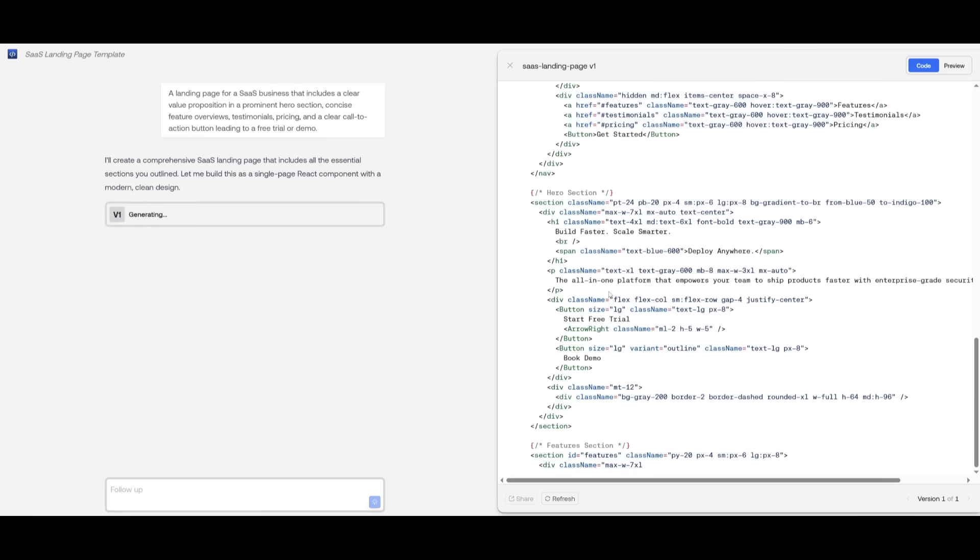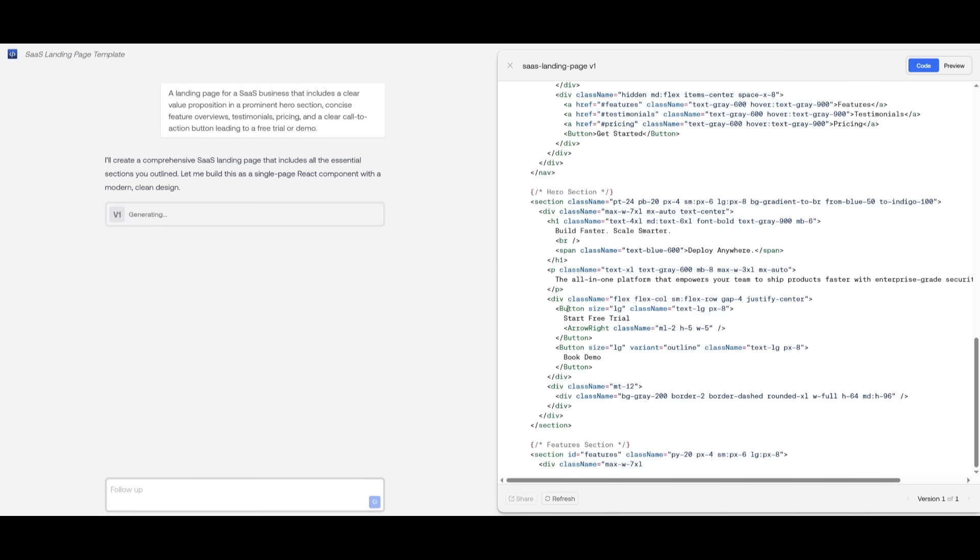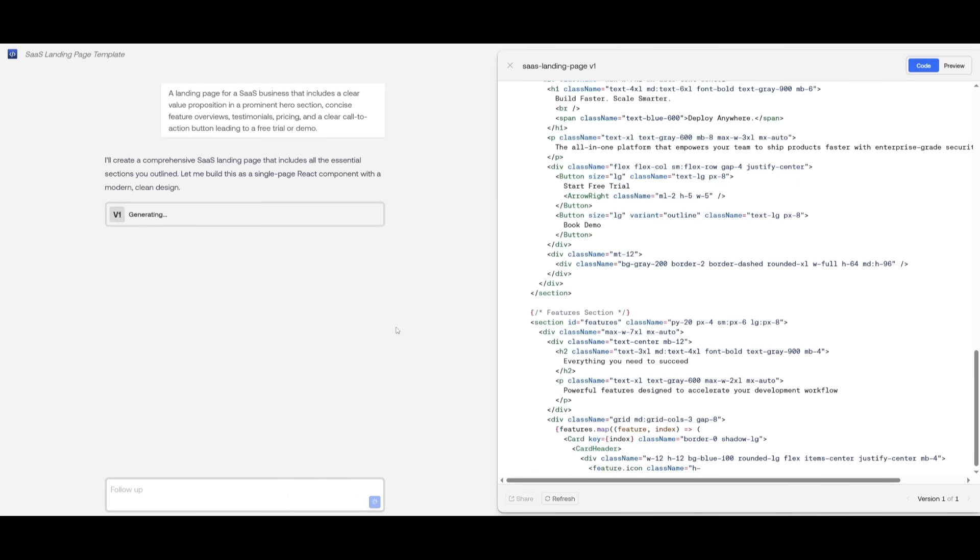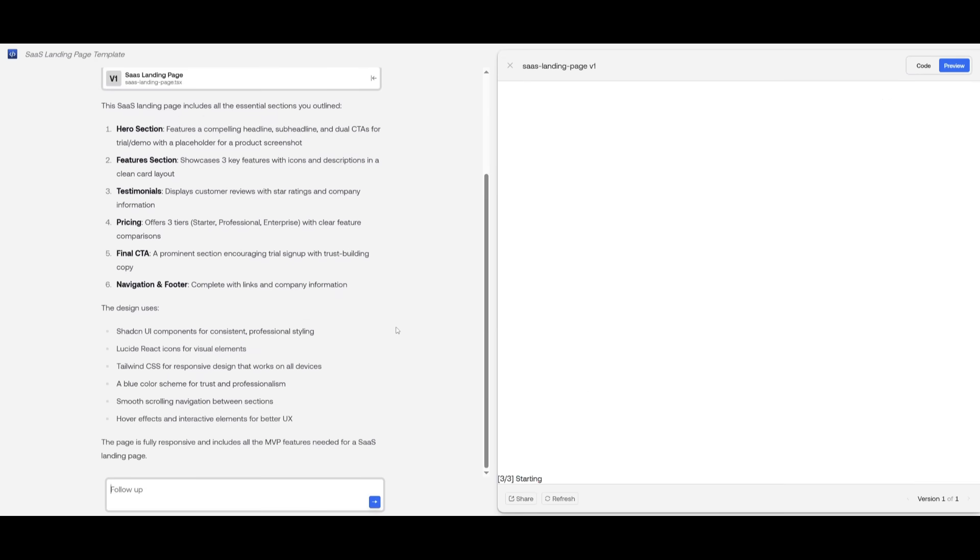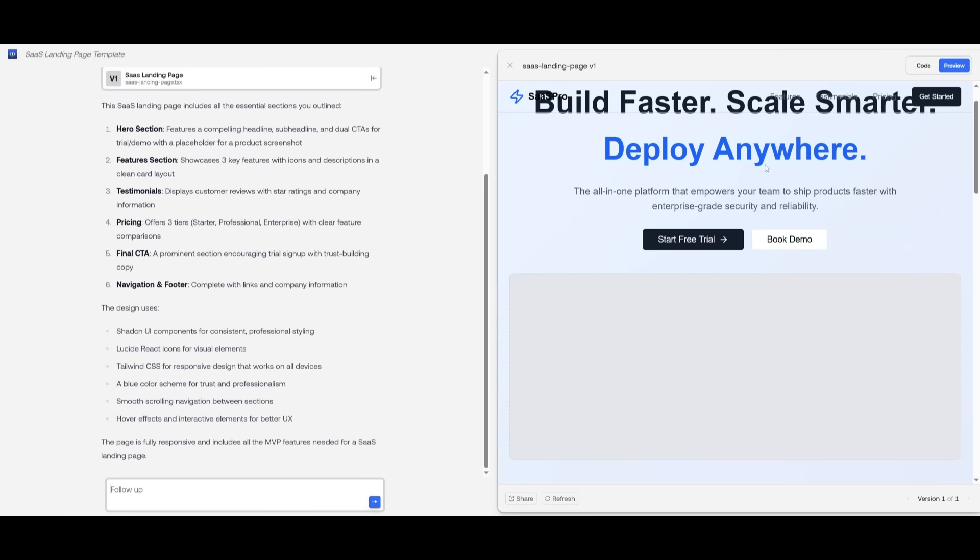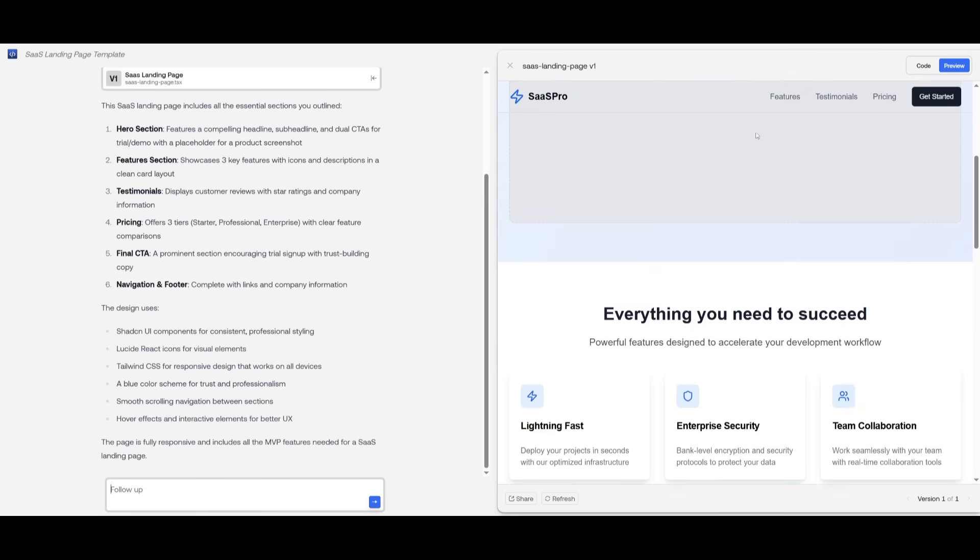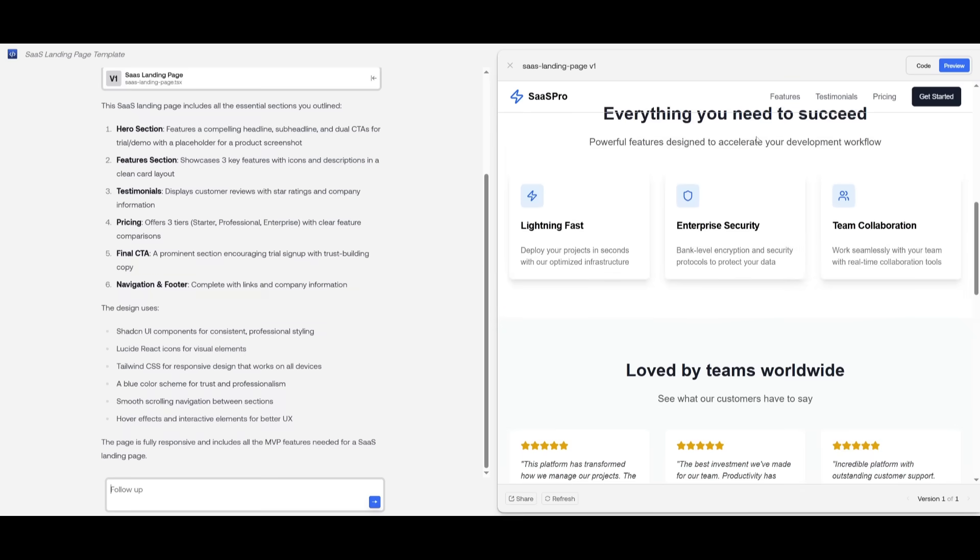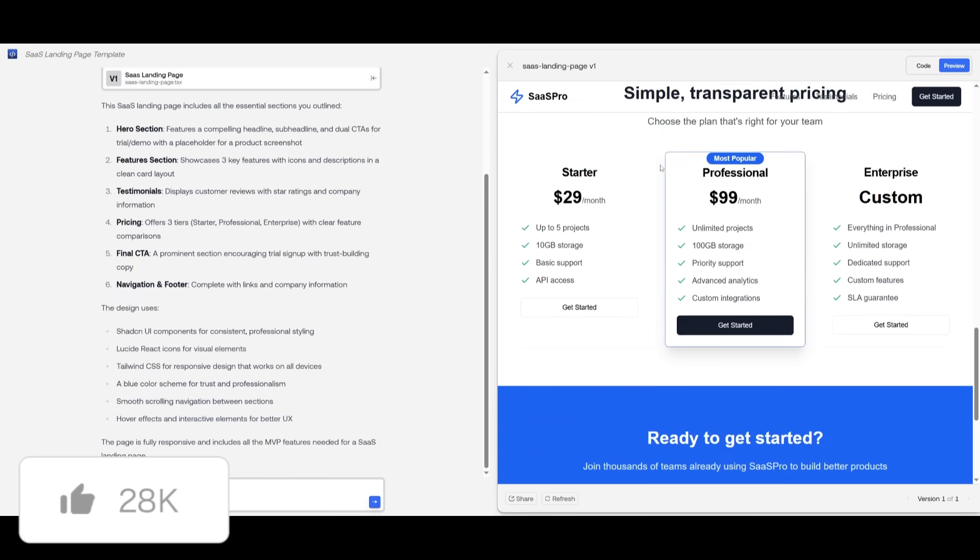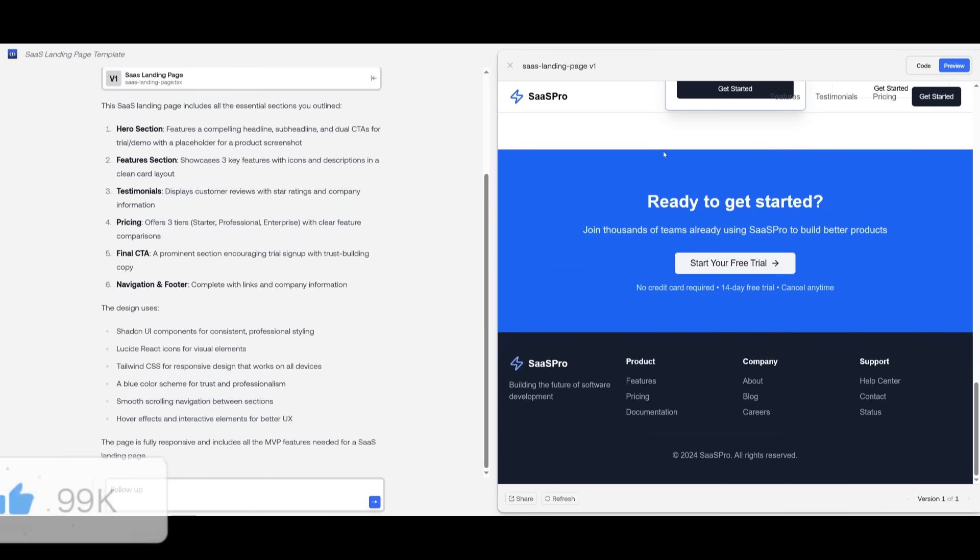In this case, this KimiCoder is way faster in terms of its generation speed than what you would see with Claude. And there we go. Just like that, we have our AI SaaS landing page that was fully generated and you can see the type of quality that you get.